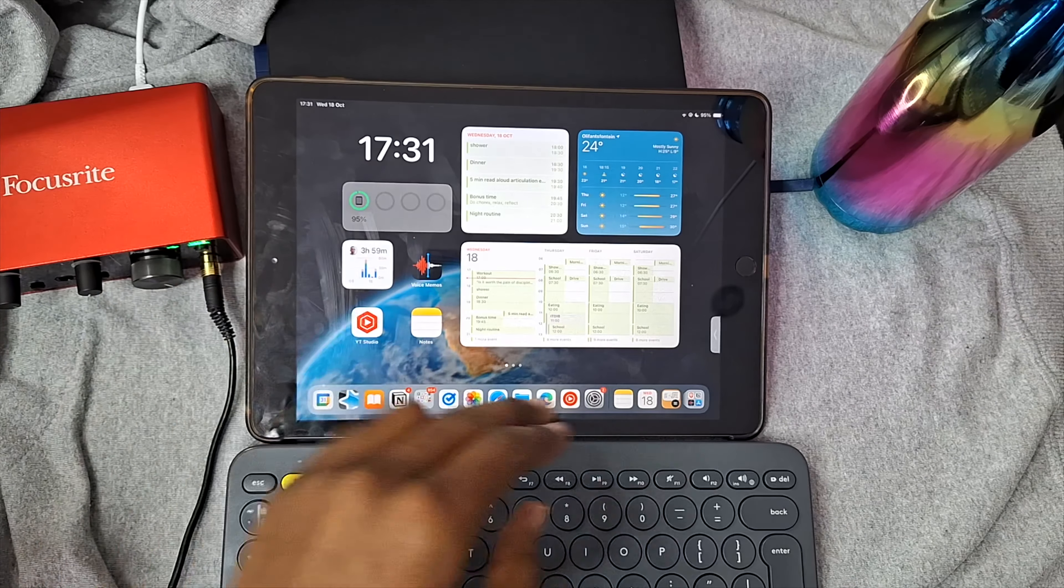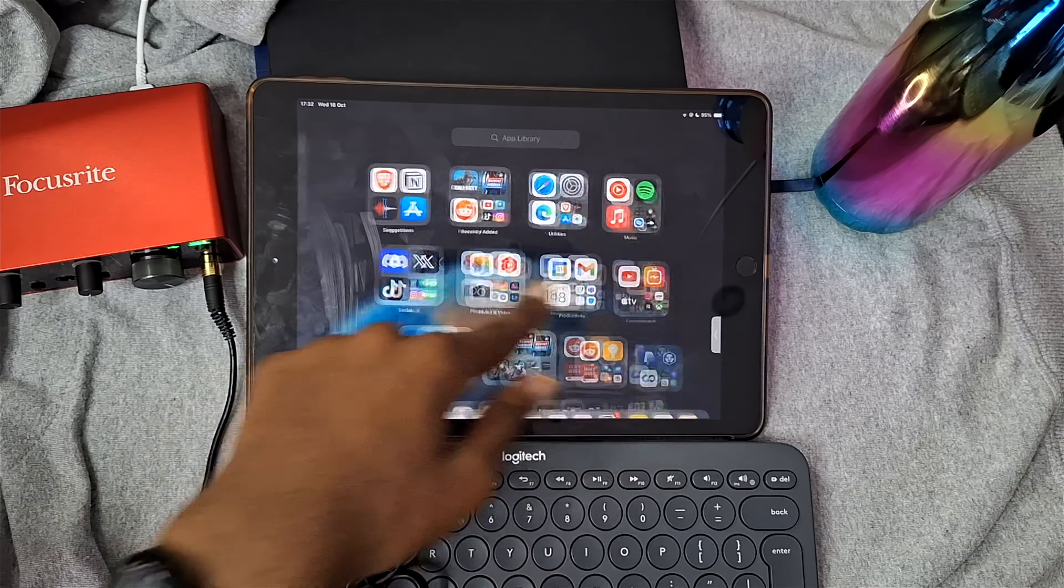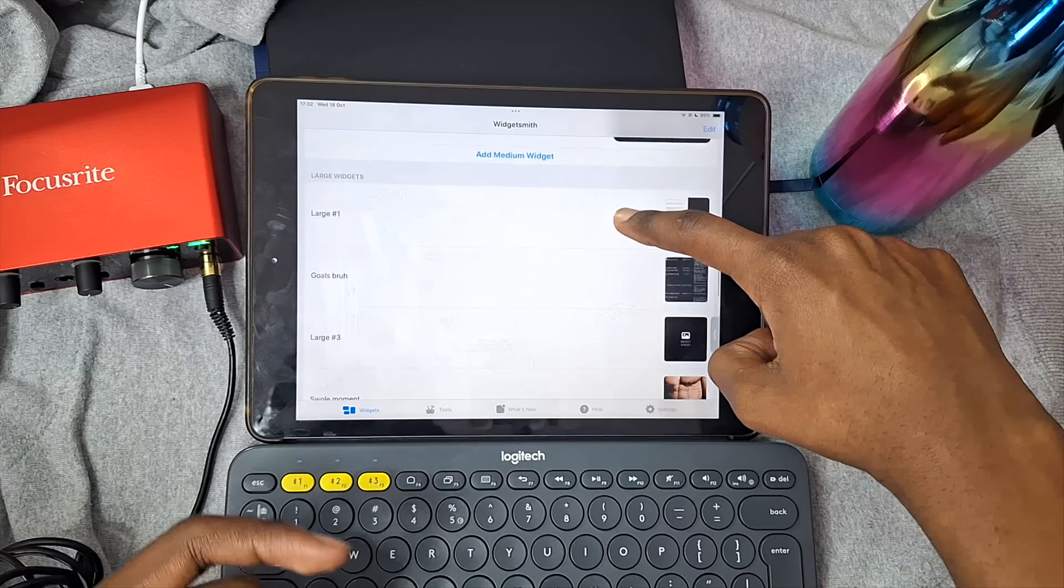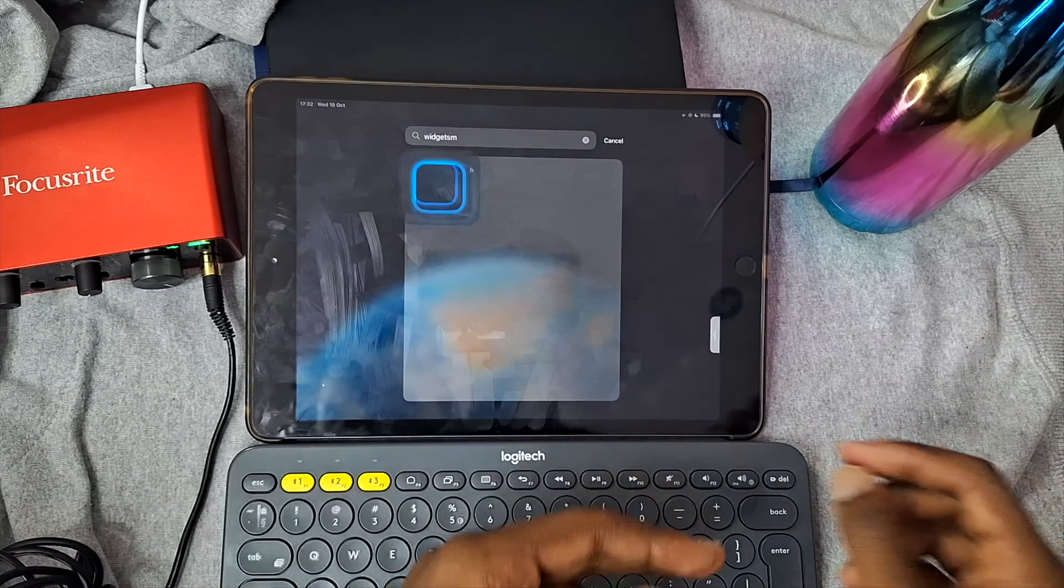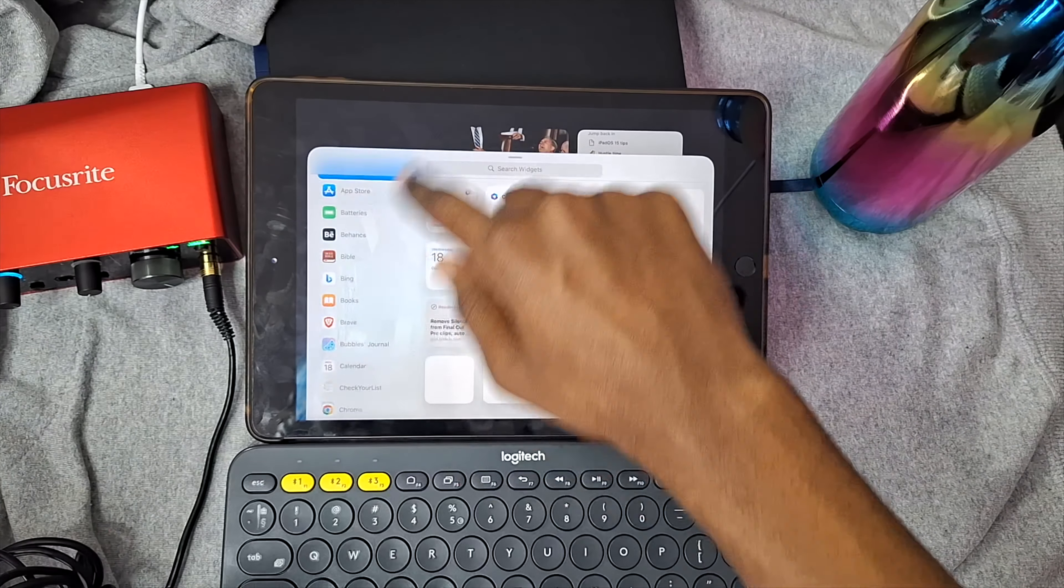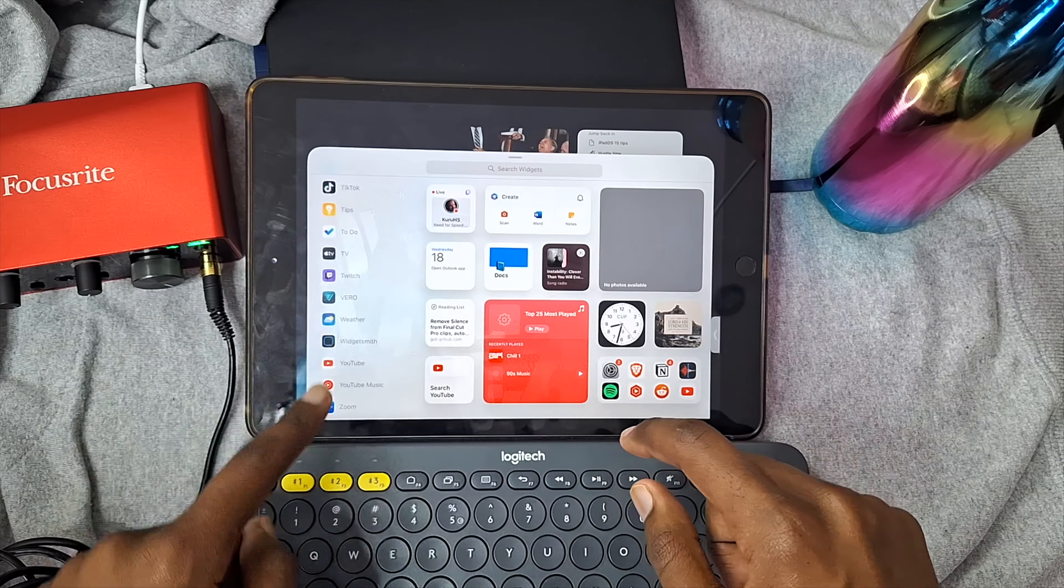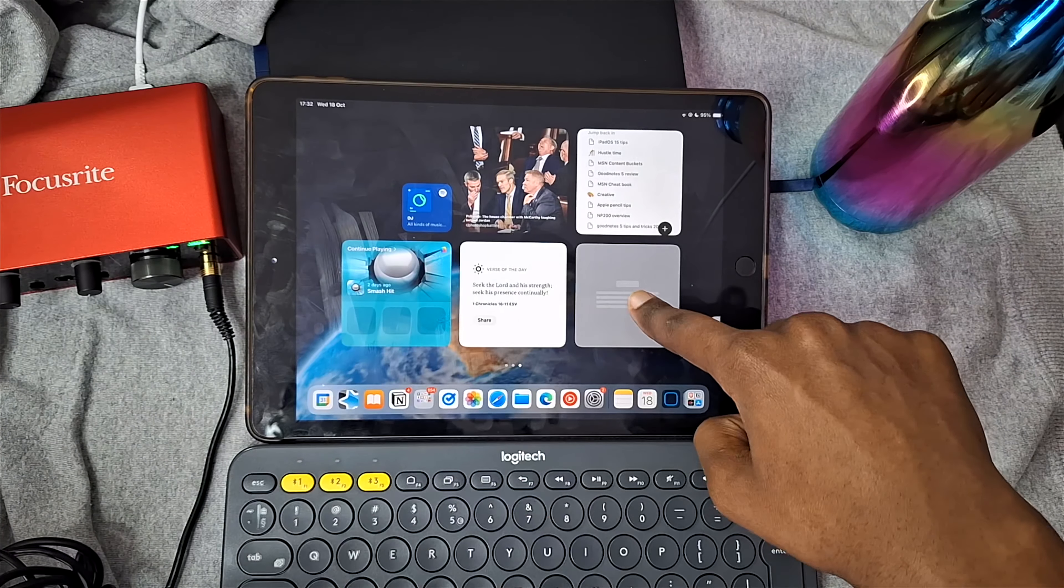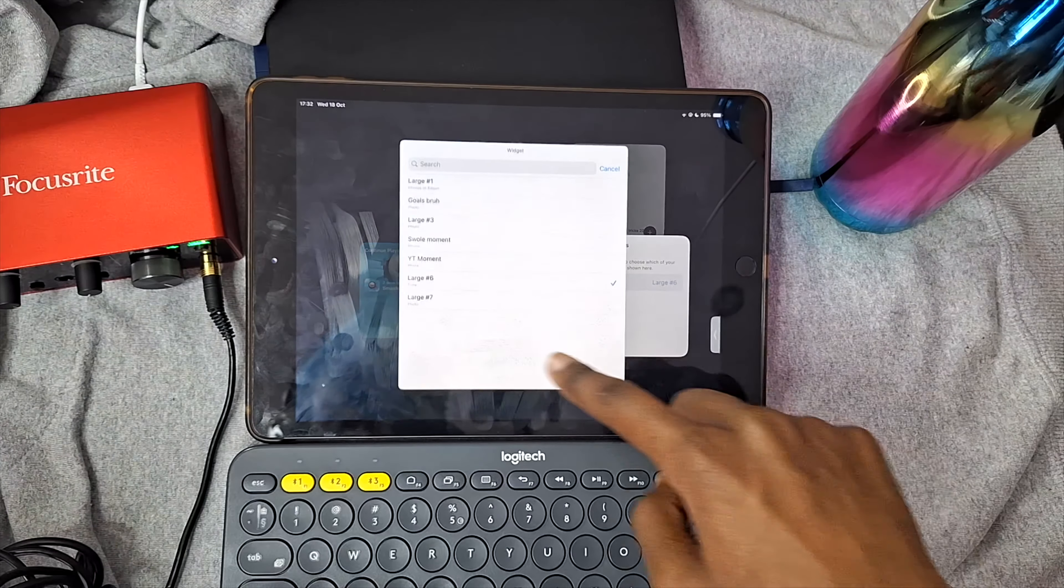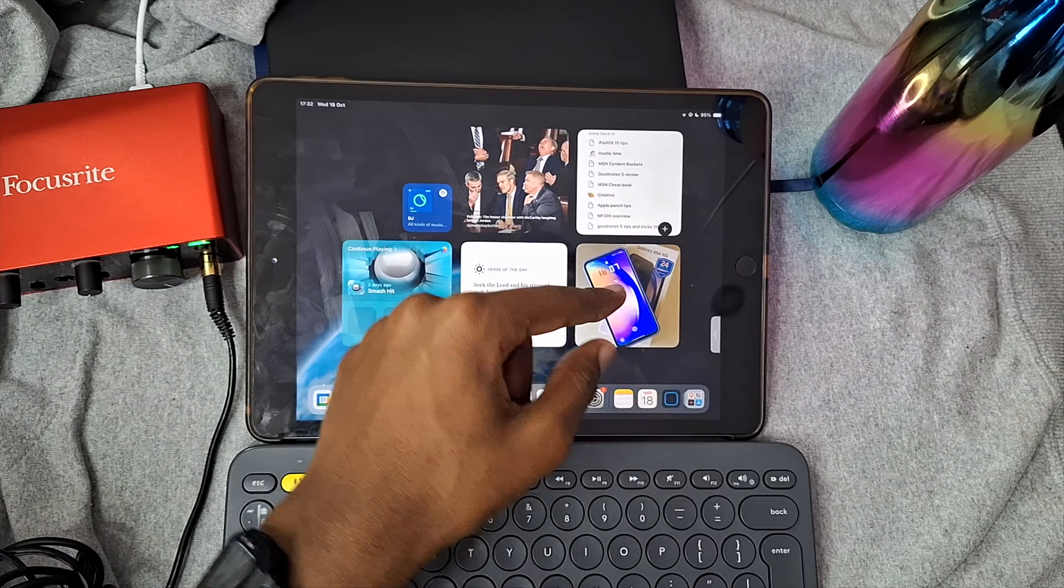So instead I got this one over here which is a digital clock, which is from this app called Widget Smith. So if I open this, you can see how they actually let you create a variety of different widgets that you can add to your home screen. For example, if I come over here, click plus, and then I come over to Widget Smith and then pick a large widget, and if I press and hold, click on edit widget, then I can pick whichever ones I have made.